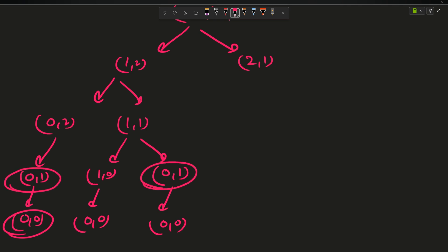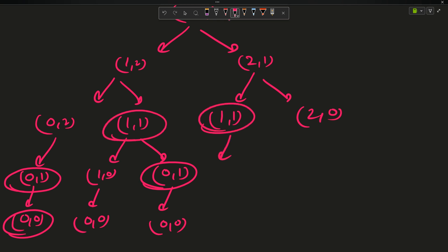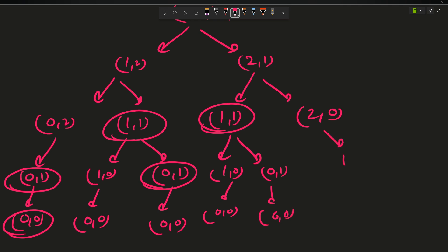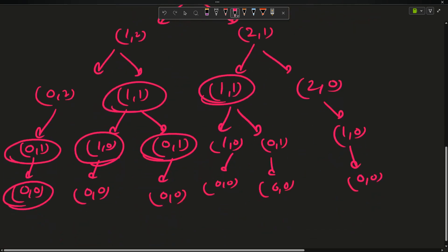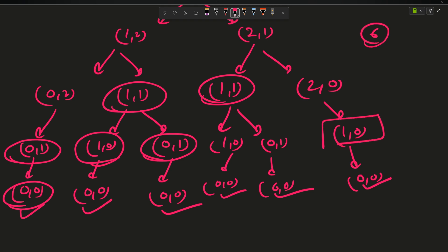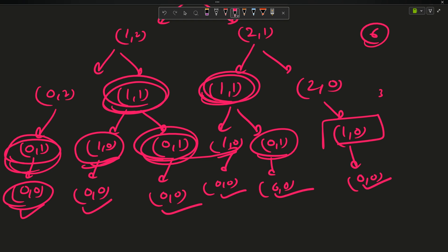You can see (0,1) has occurred twice so far. For (2,1): it can go to (1,1) or (2,0). (1,1) leads again to the same subtree: (0,1) and (0,0). (2,0) leads to (1,0), which gives (0,0). So subproblems like (1,0), (0,1), and (1,1) appear multiple times in the recursion tree.